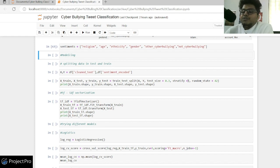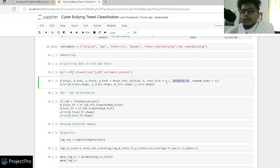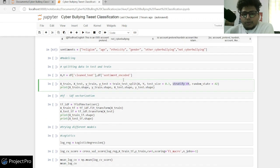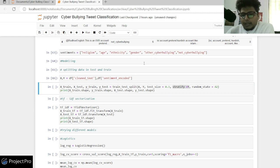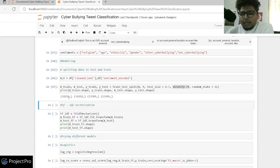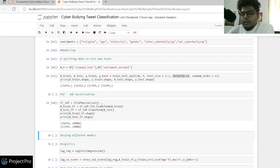We did a stratify equals Y, meaning the individual training and test sets have the same ratio of all classes. After printing the shape, my test data has 3,125 values and my training data has 13,395 values. Then I'm using a TF-IDF vectorizer — I've imported and initiated it.